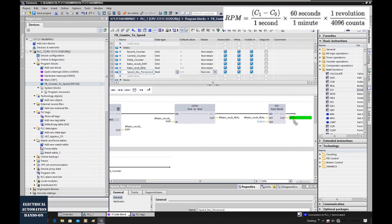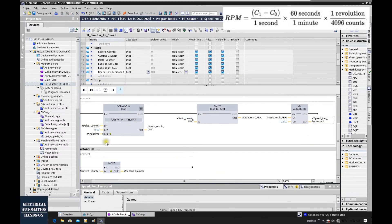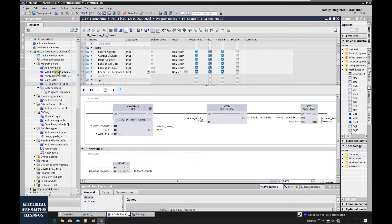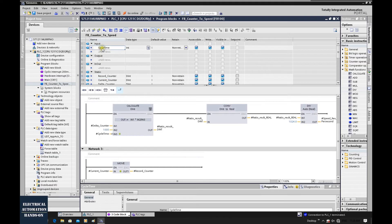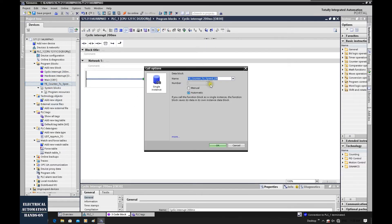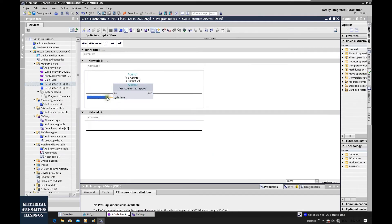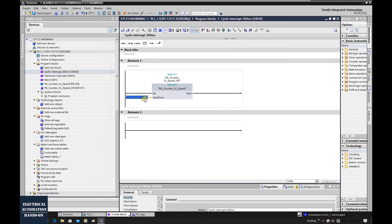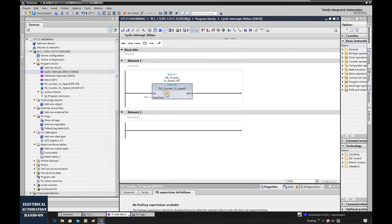Drag the speed result to the output. This completes the entire equation to convert the counter to speed in revolutions per second. Now we go to OB30 and call FB100, which generates instance DB101. We type in 200 for the Cyclic_Time parameter, because OB30 is set to 200ms. If in the future you use a 500ms OB, simply type 500 as the parameter — very flexible. Now we download the program.